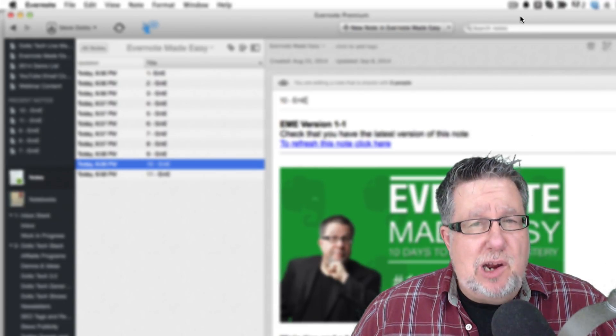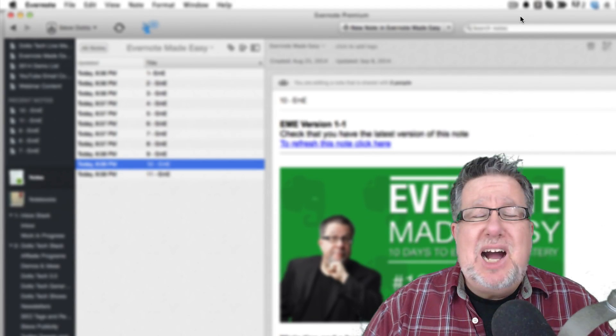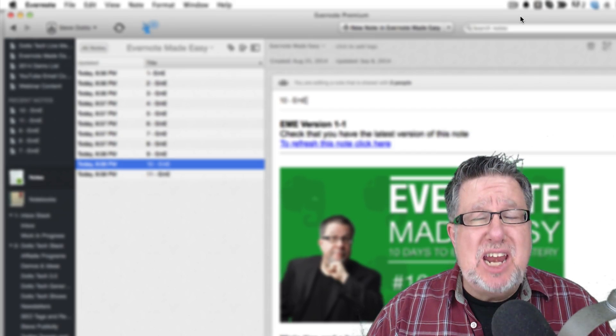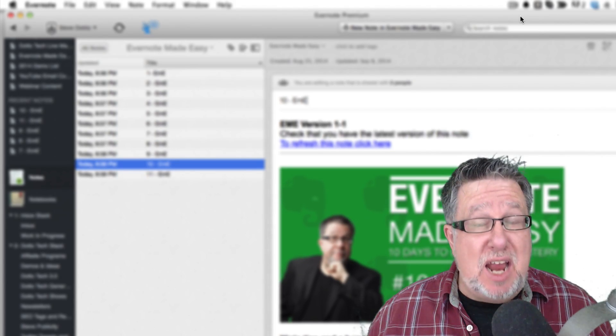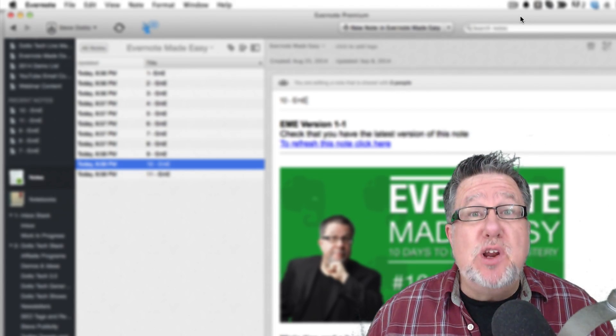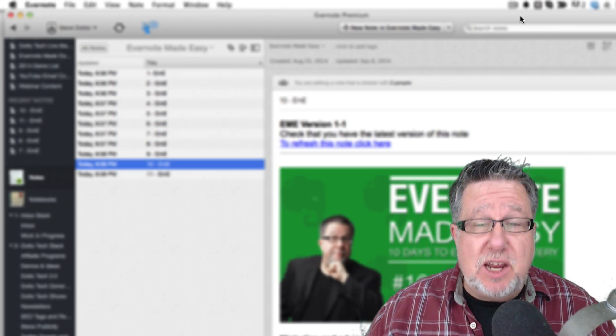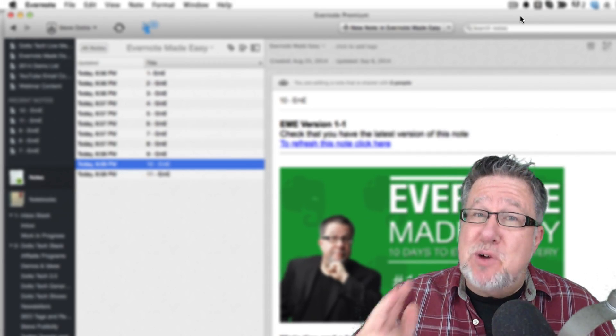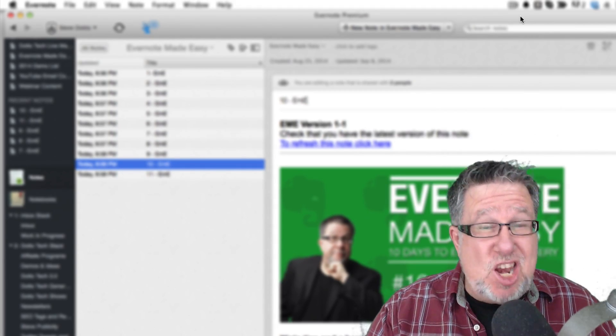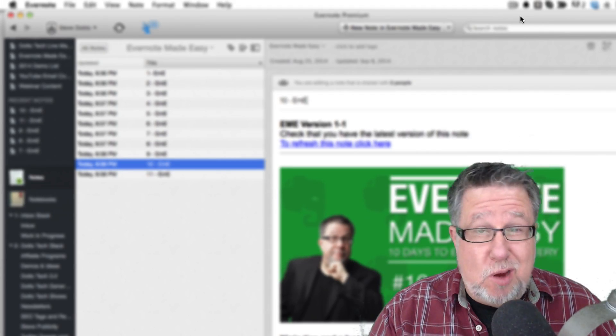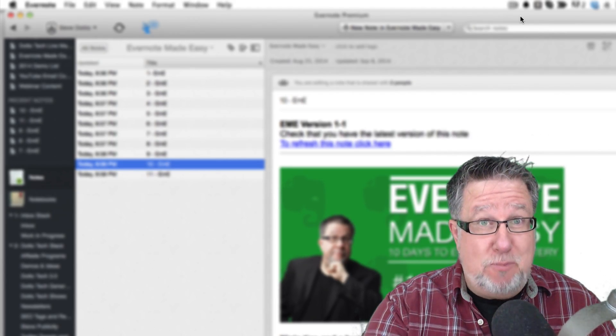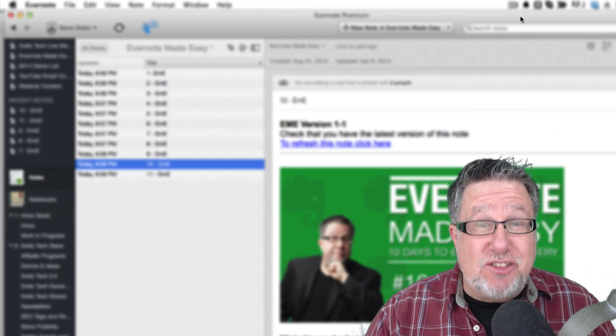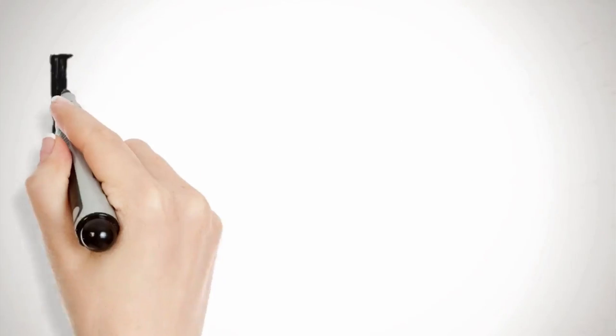Steve Dotto here. How the heck are you this fine day? I have been buried up to my neck in Evernote for the past month and a half or two months as I've been putting on an Evernote webinar and a course on using Evernote and I found three things in Evernote that I didn't know about that I thought were so cool I wanted to share them with you. Are you up for it? Evernote uber cool ideas today on DottoTech.